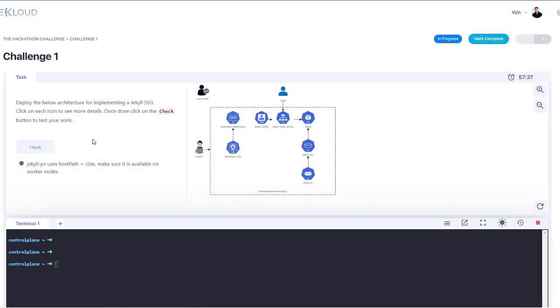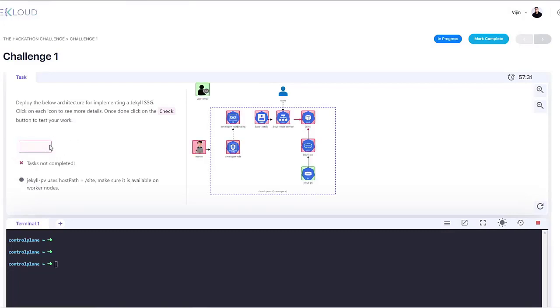When you have completed a task, click on the check button. And if the task has been completed correctly, the icon will be highlighted in green. If not, it will be highlighted in red.